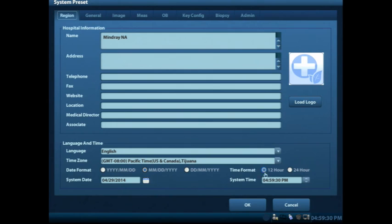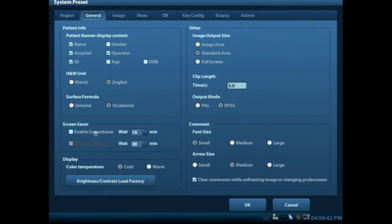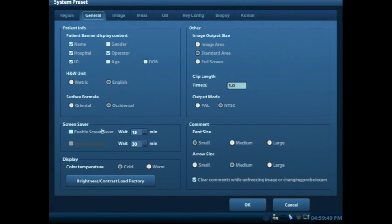You'll see that you have a 12-hour format as well as a 24-hour format. Other tabs in this System Preset allow you to select the patient information that's applicable on the screen. And then we also have the ability to have a screen saver and our standby mode. Those will be default selected, so you'll see that they are checked when you look at your machine.